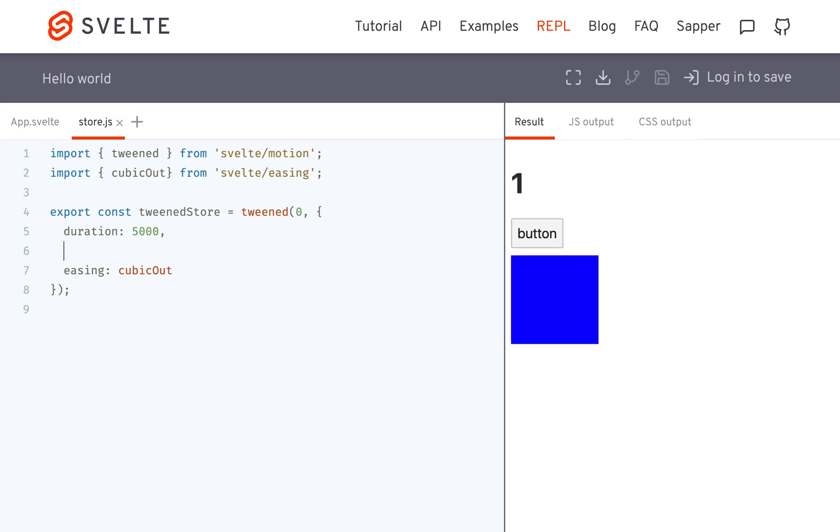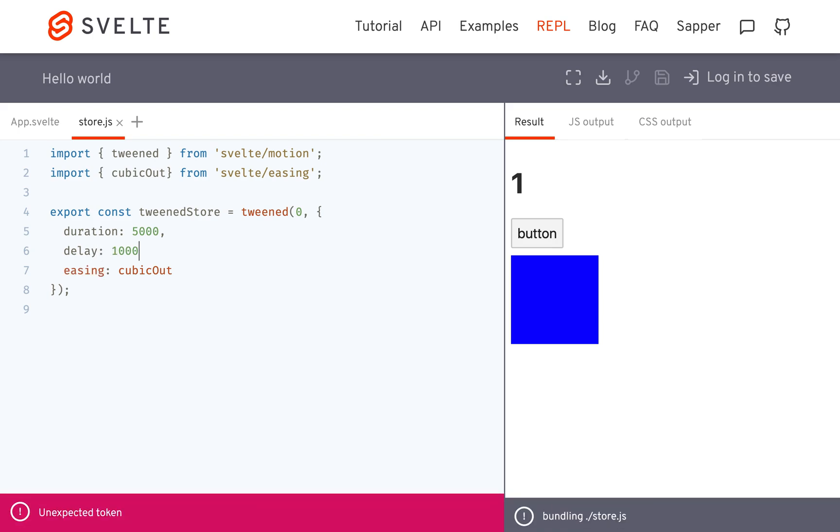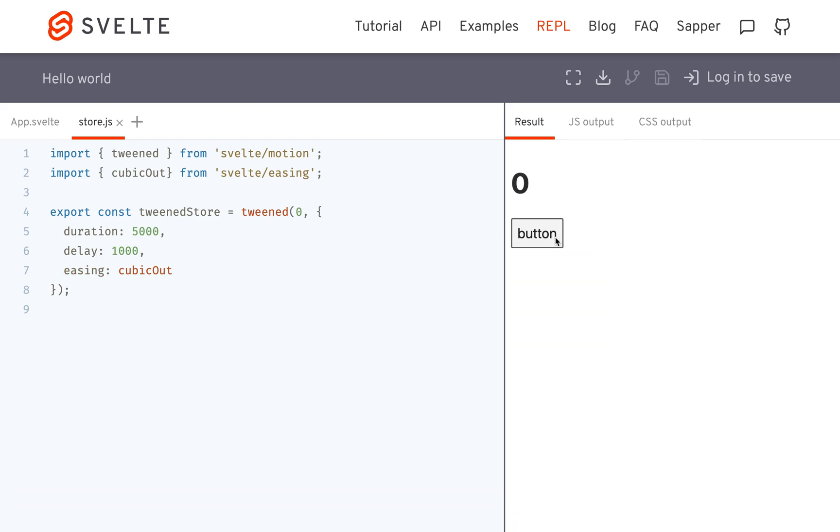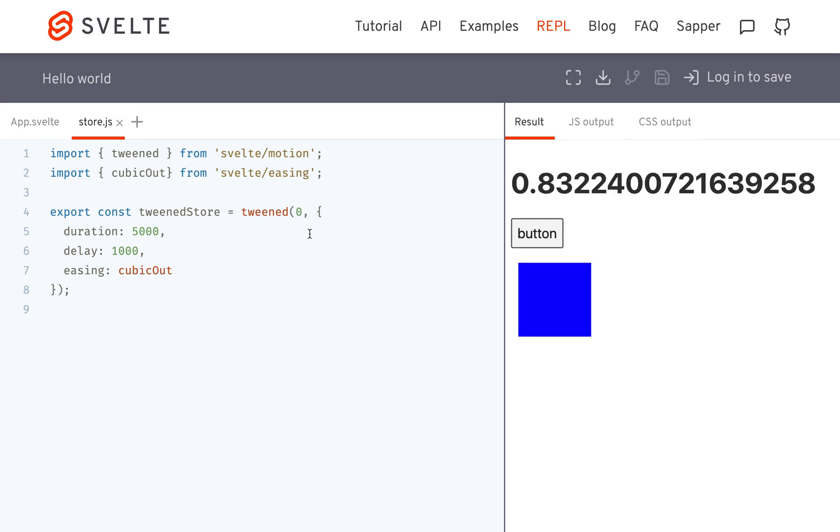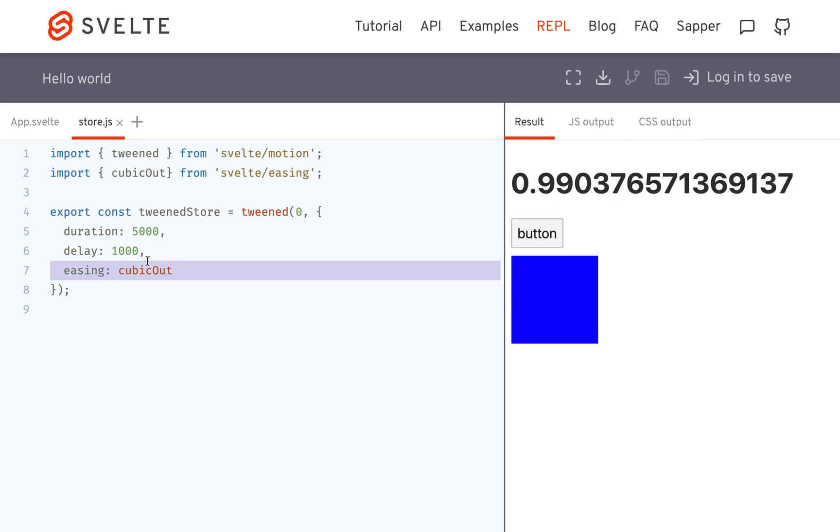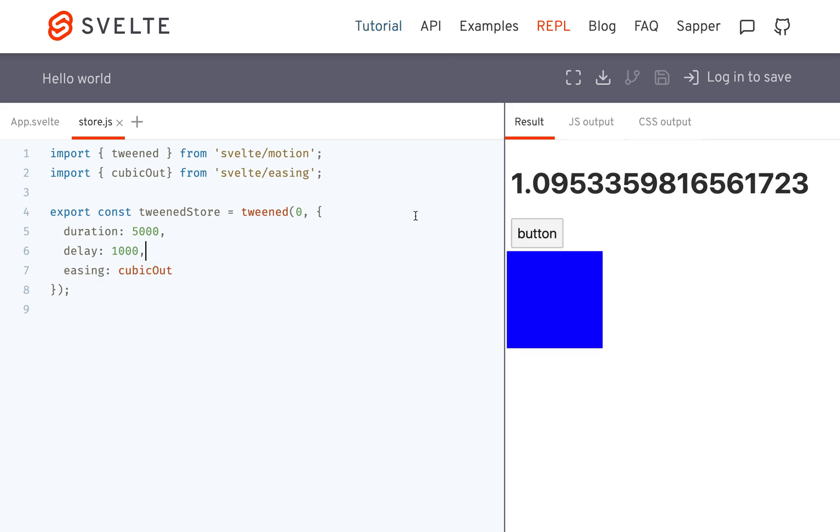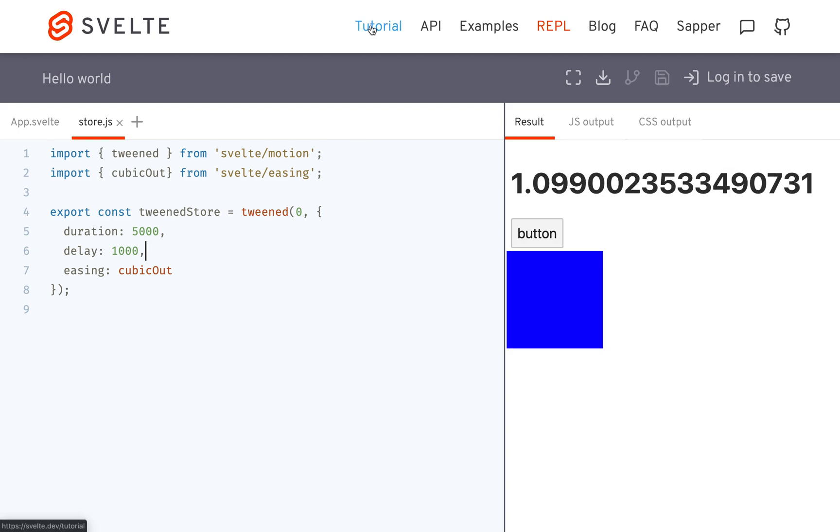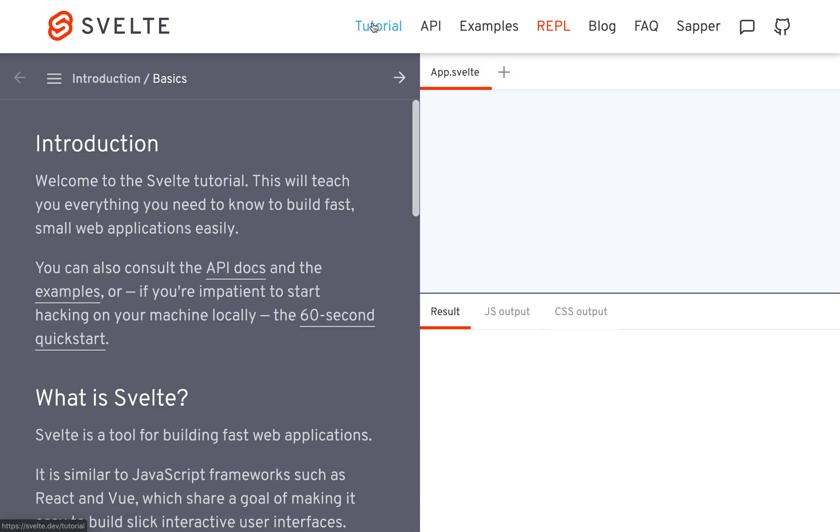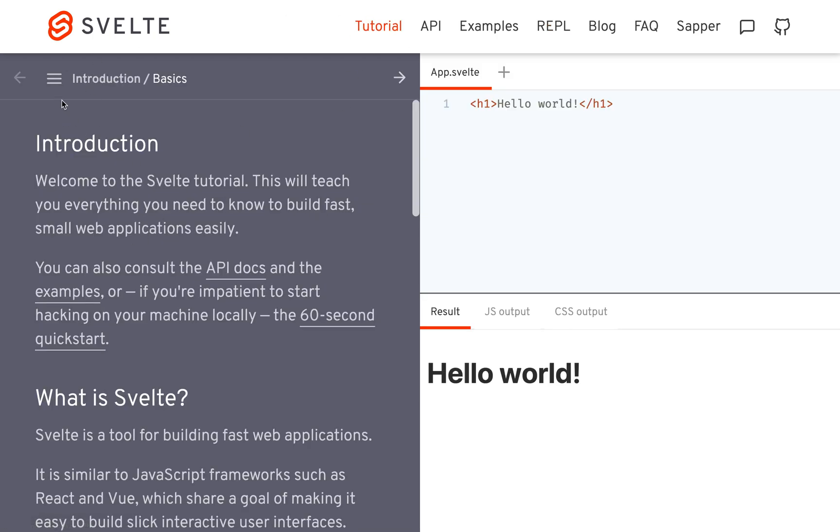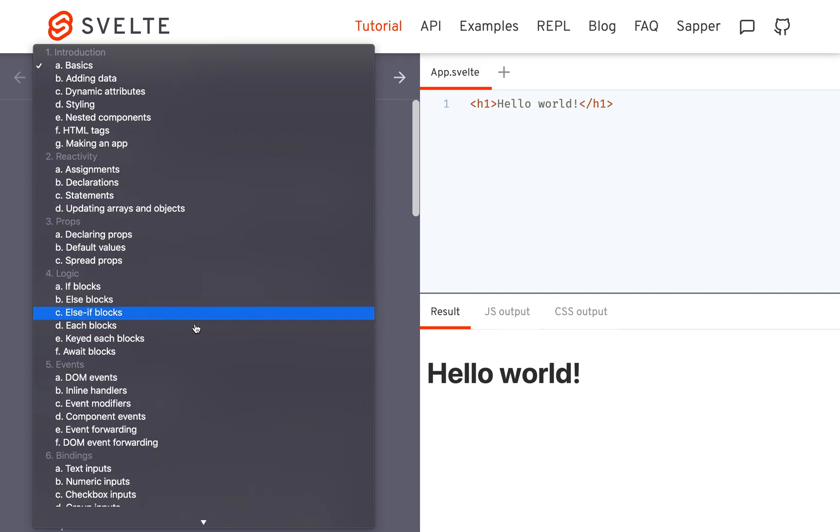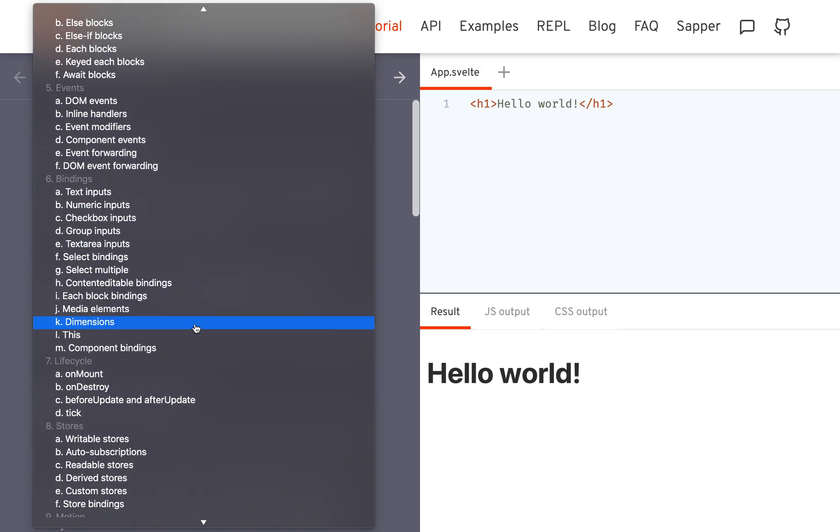And then there's also like a delay. And you can look at the documentation. The tutorial, if you go to tutorial and look up tween stores, they have some good examples. Maybe I'll go there now. Where is it?